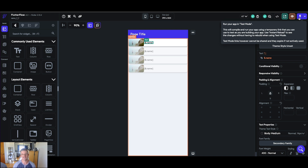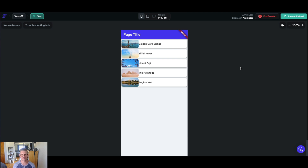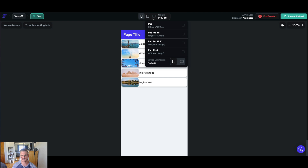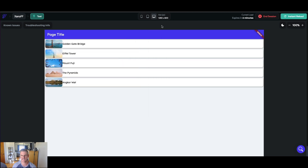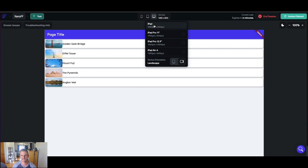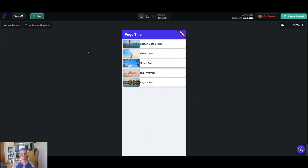Flutter Flow finished compiling my test mode and here is my list of places — this is all coming from the Xano database, the image and the name of the place. You can even see different options to display: what it would look like on the web, on a MacBook Pro, iPad, and our mobile app of course. Pretty cool that you can bounce back and forth between those. You have a certain amount of time in test mode before you need to recreate a new session, and you can do instant reloads as you build. But let's keep building because we have our list and we want to be able to click on one of these items and go into our single page view.